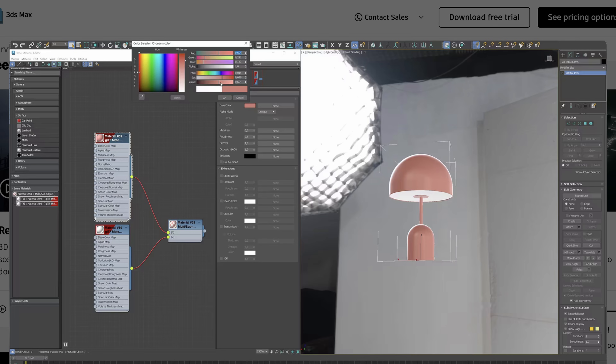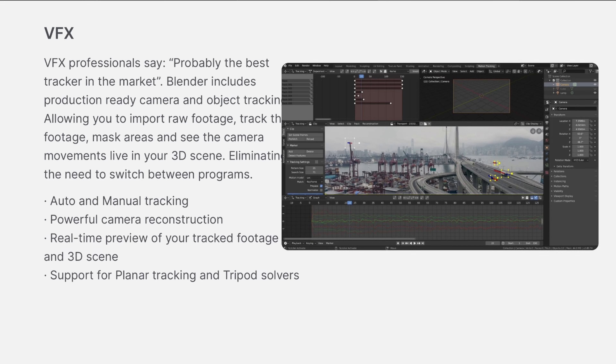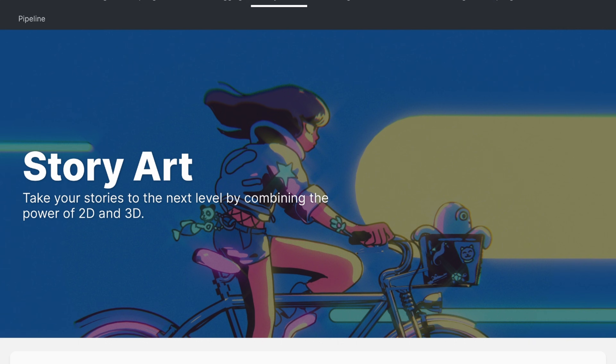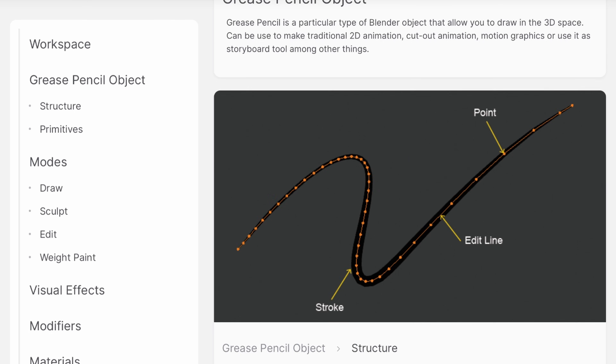Another aspect to consider is usability. With 3ds Max, the UI and CAD integration makes it really easy to take an architect's FBX or their 3D file and actually bring it in and render it. On the other hand, Blender's interface makes it a little bit easier if you're coming from a product design, animation or even game design background. Blender's integration with Grease Pencil makes it a really unique option if you're looking to do more stylized or artistic renders.